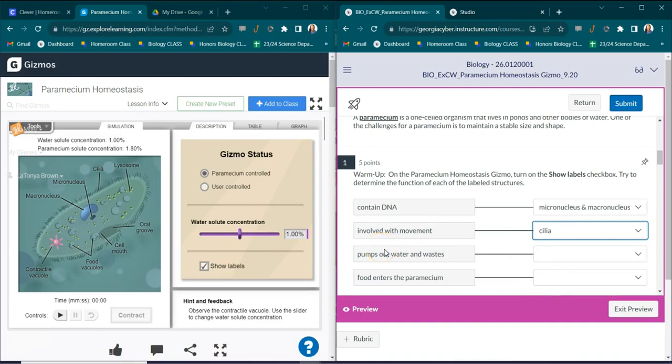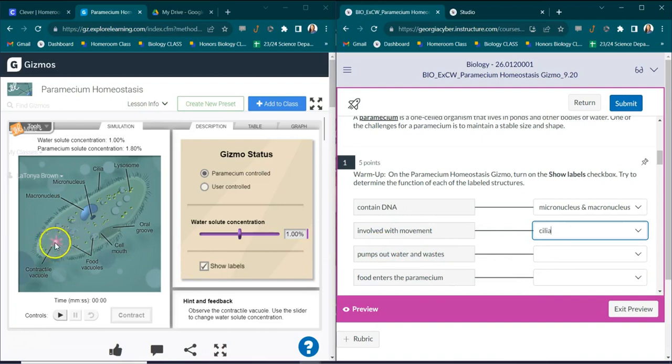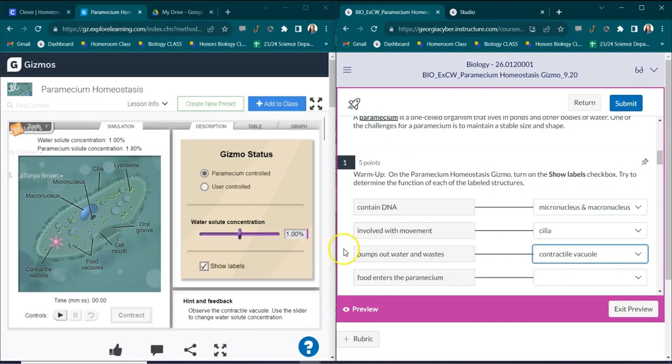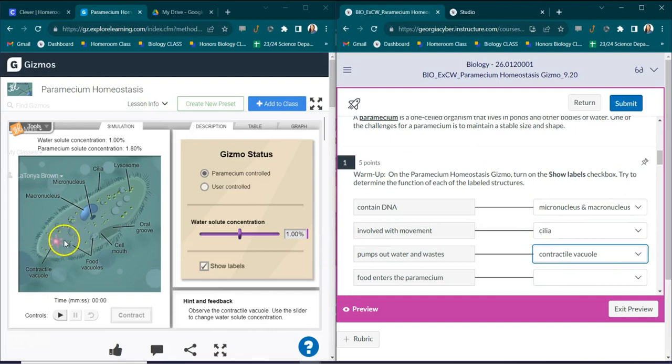Which organelle pumps out water and waste? If you look at the star-like structure right here it's called a contractile vacuole. It actually is responsible for pumping out waste, and this is the major organelle that helps with homeostasis in the paramecium.